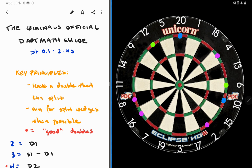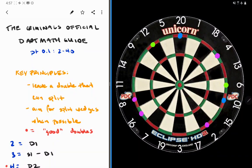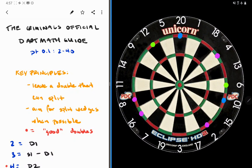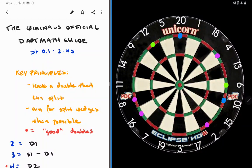One: leave a double that can split. On the board, I've highlighted the doubles that you'll want to get yourself to. Double 20, double 10, double 16 and its tree, double 12, and double 6. Really should not be leaving anything else. We want to avoid all the doubles like double 5, double 15, double 17, double 19, double 13, double 11. Avoid the ones that don't split.